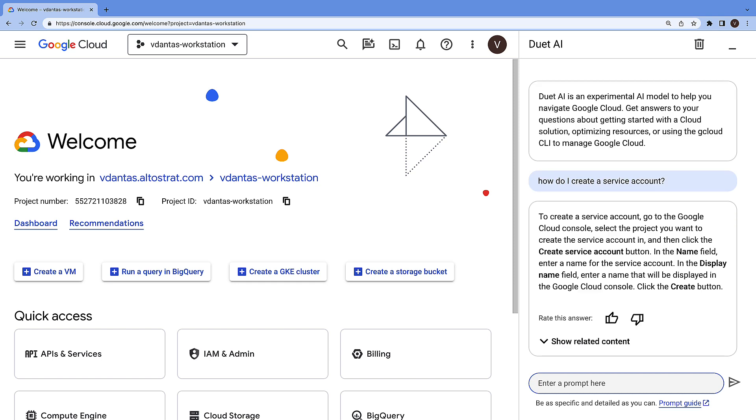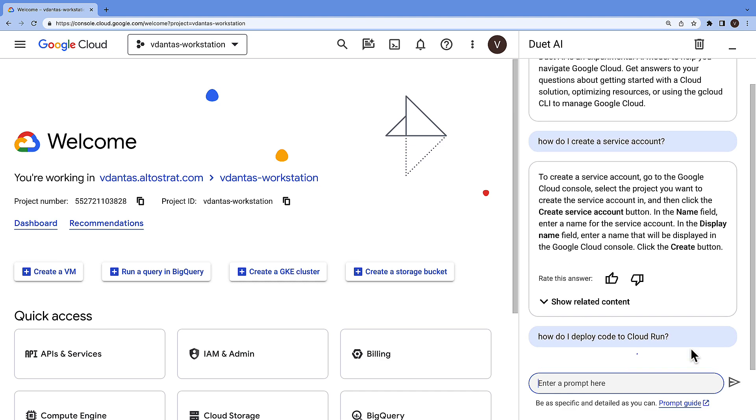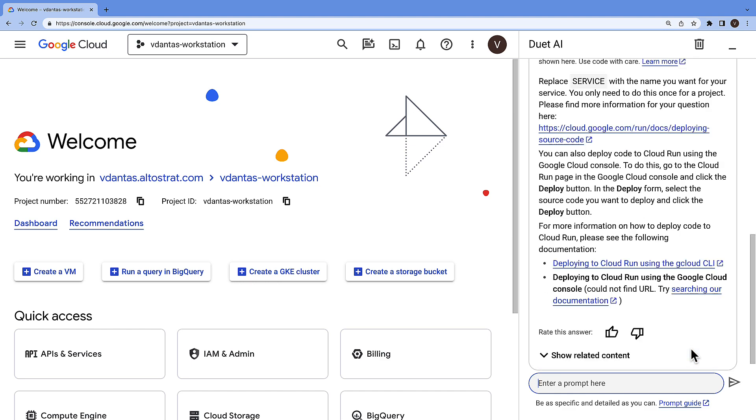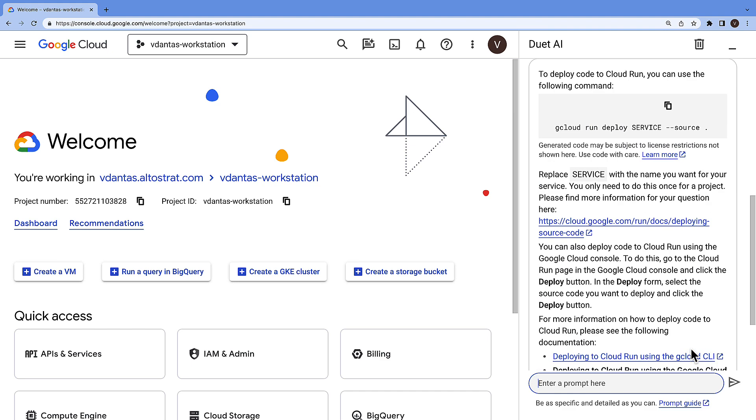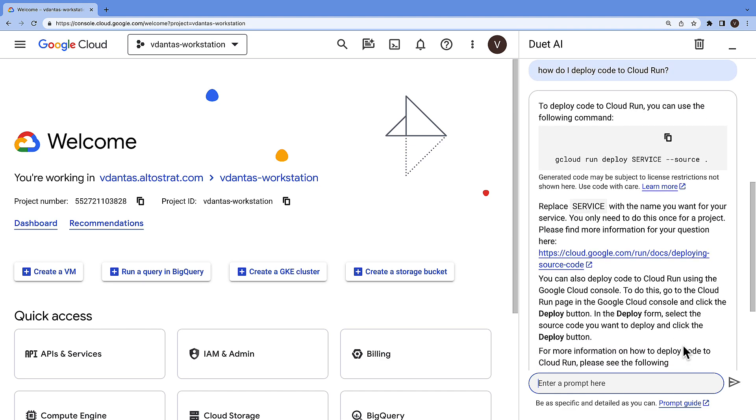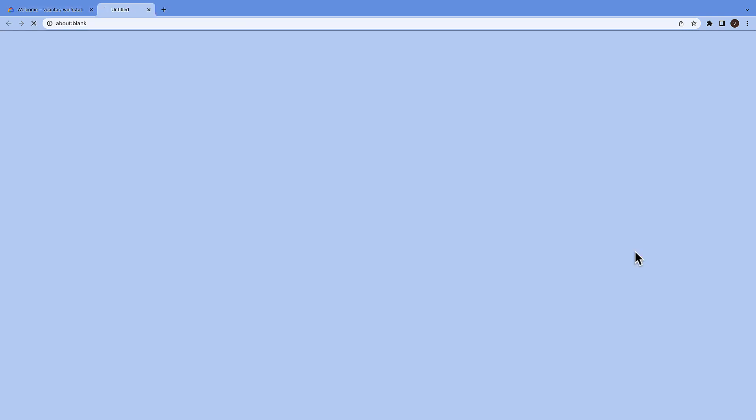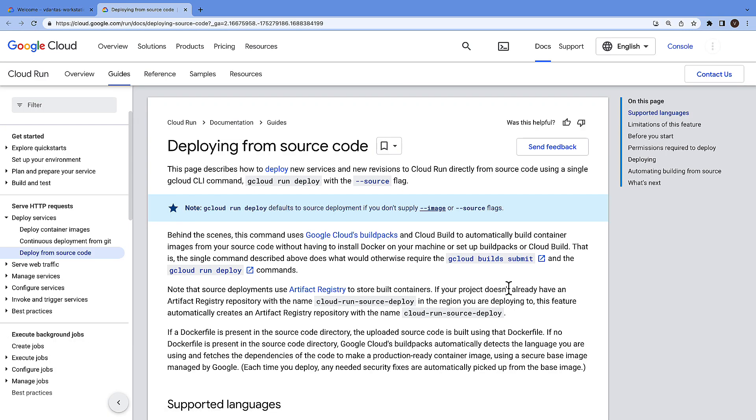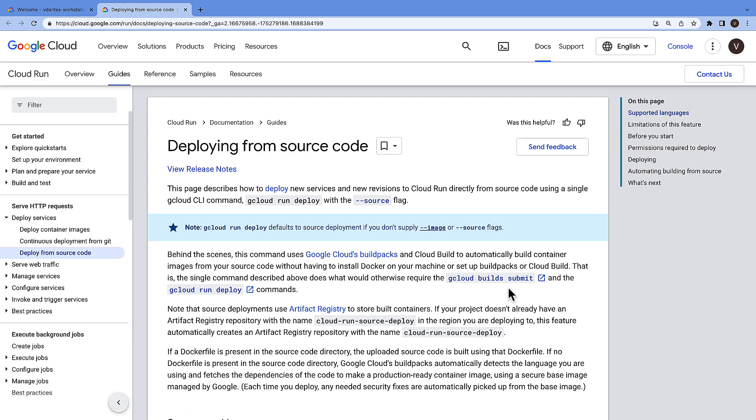Or how do I deploy my code to Cloud Run? So it gives me responses with citations to sources that I can go and check for the source of truth.